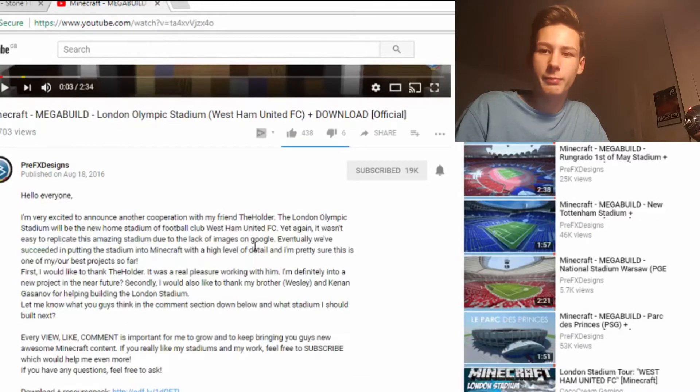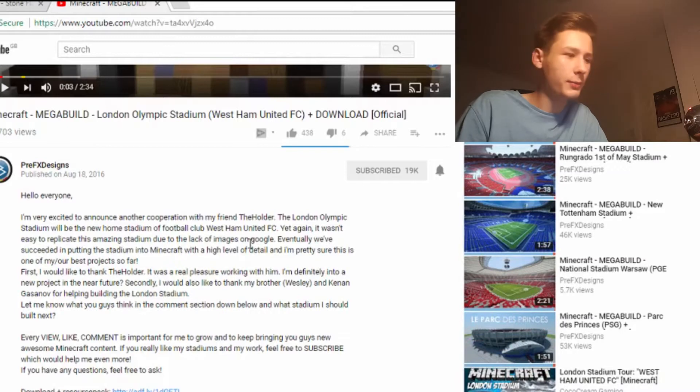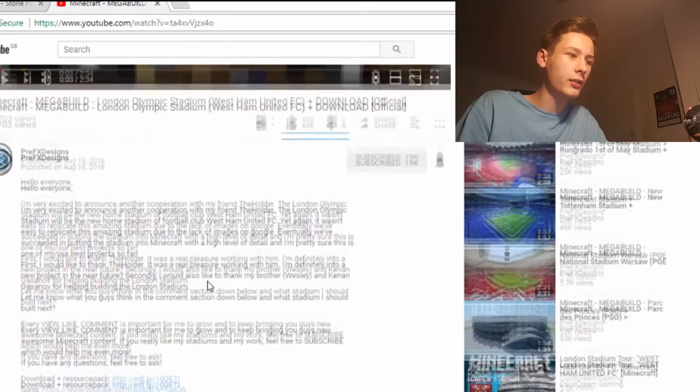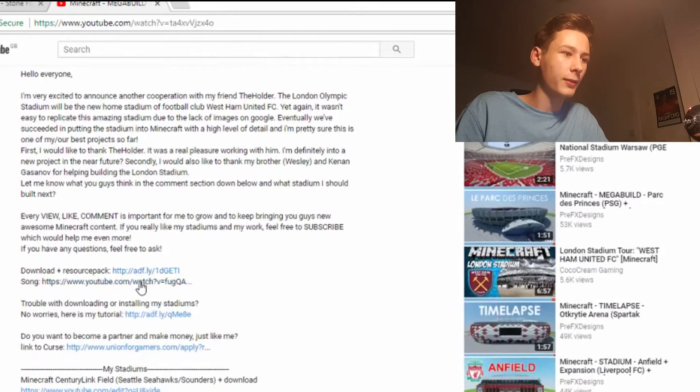Just download the PC map you want. Or you can use your own PC map — it's fine, don't go through the YouTube method if you already have one.